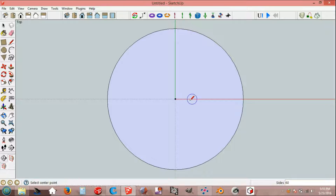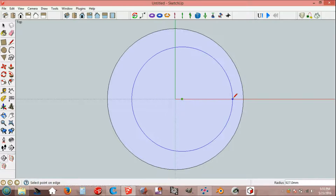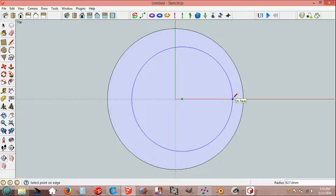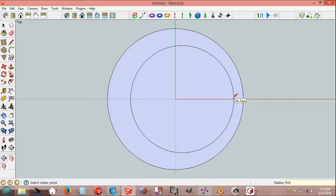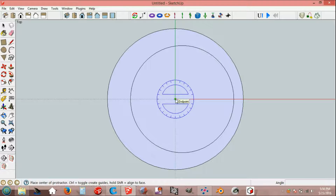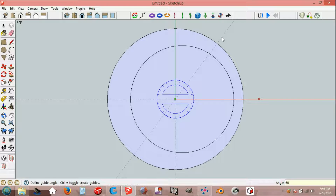Draw circle at end point of the line, 950 mm. Use protractor at origin, red axis, 60 degrees.